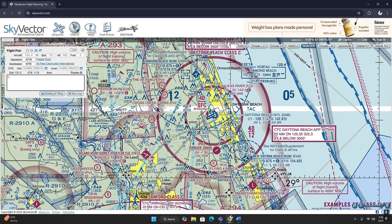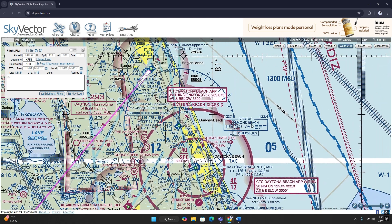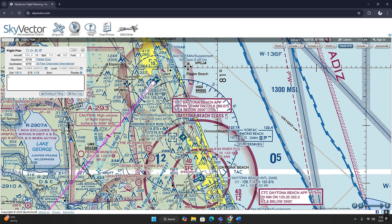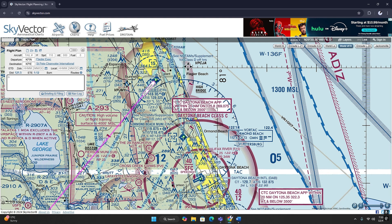The first waypoint we're going to use is Ormond Beach Vortac. If you want to find these on your chart, it's super easy — look for these little boxes. You'll see Vortac, VOR, or VOR DME, and they'll look like a little box like this. They have the frequencies here and a little description. The other way you can find them is this blue hashed line in a circle around a point. This circles the VOR, so the VOR is going to be in the center of this circle. In this case, it's on Ormond Beach Airport.